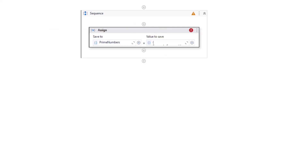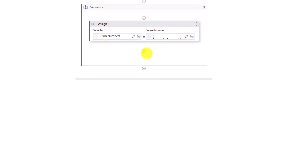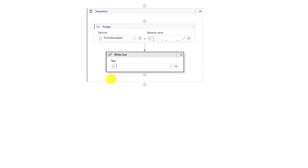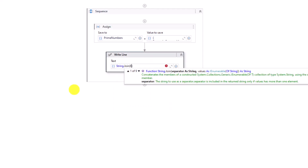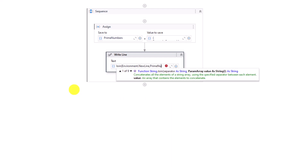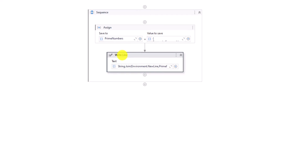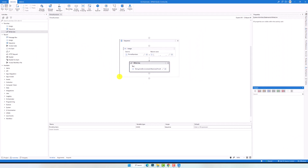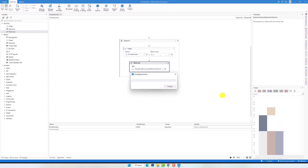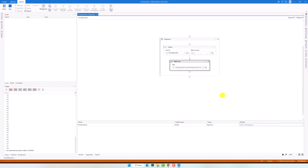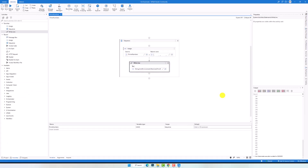I add a Write Line activity to print out the content of the array, using the string.Join function so each number is written on a new line. Executing the process, I got all the prime numbers between 2 and 500.